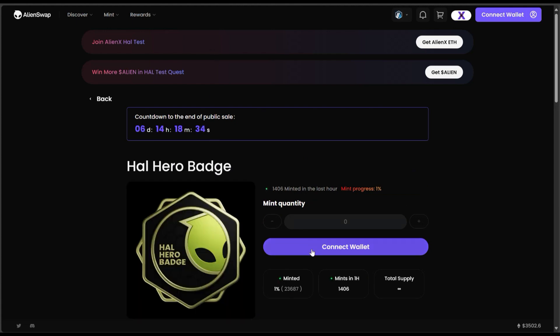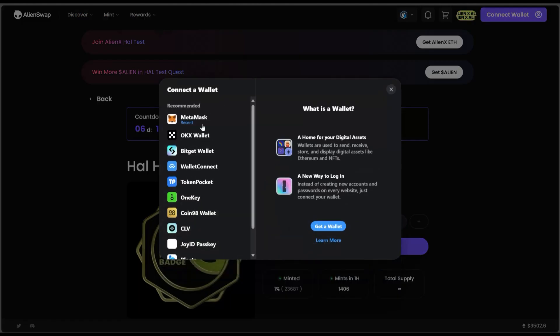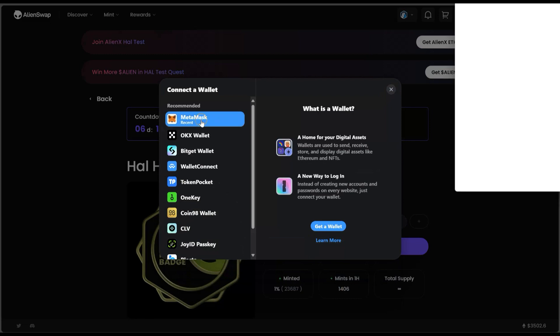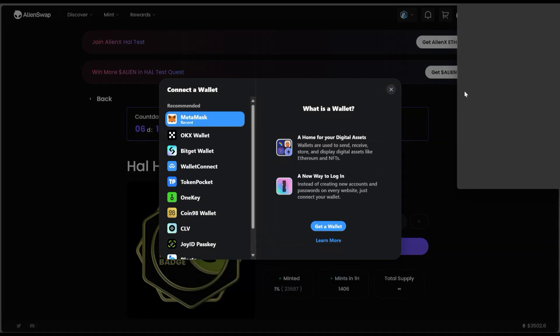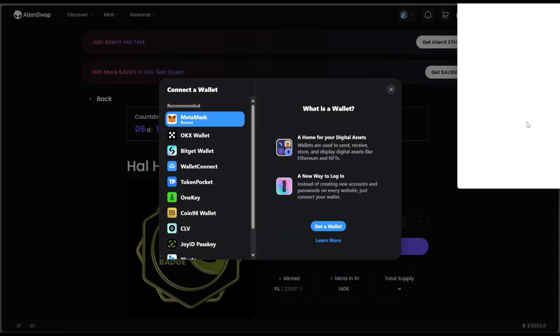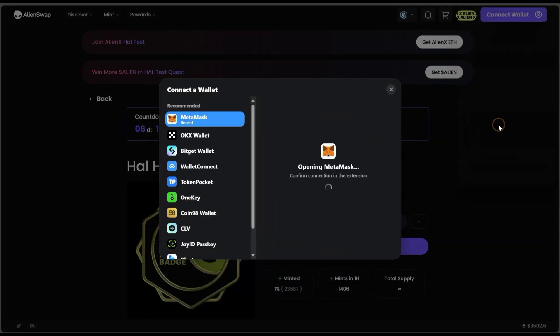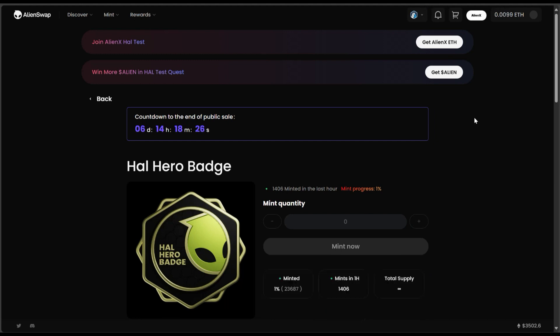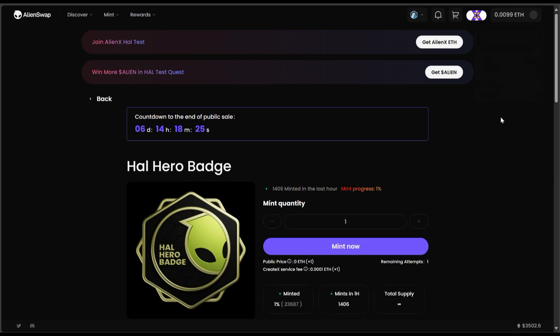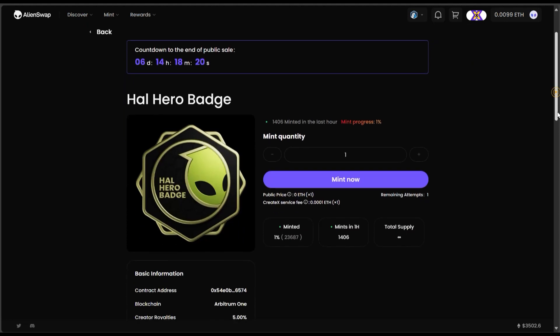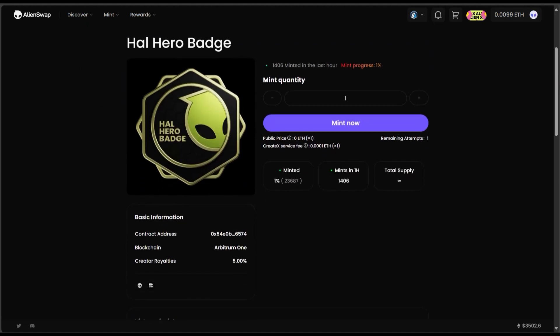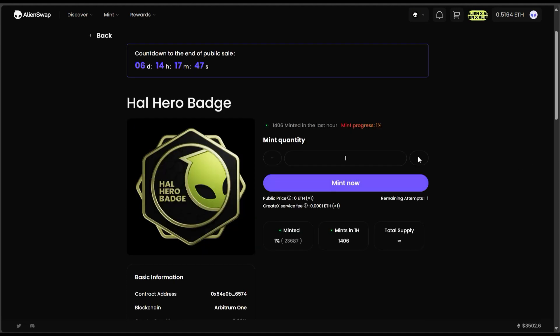So here is the badge right here. I'm going to click on connect wallet and mint this. So I've already connected my wallet right here. The blockchain address is on Arbitrum One and the maximum I can mint is just one, so I'm going to click on mint.